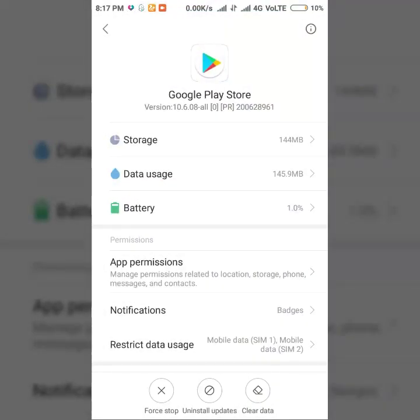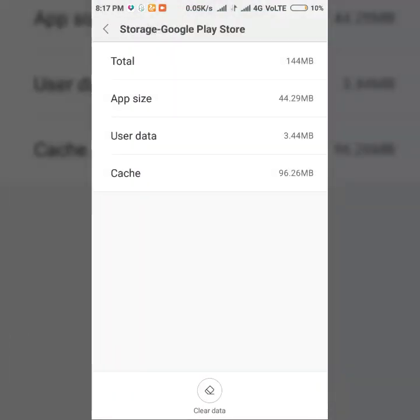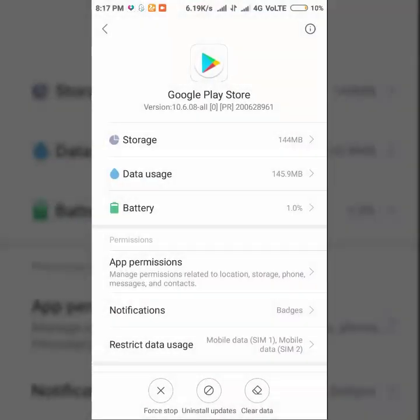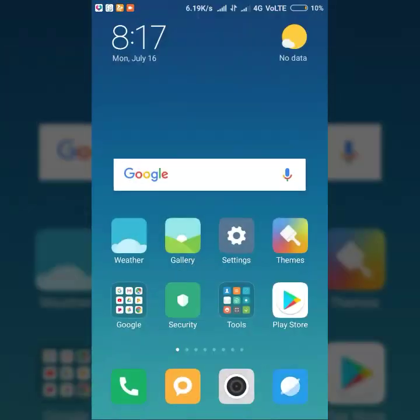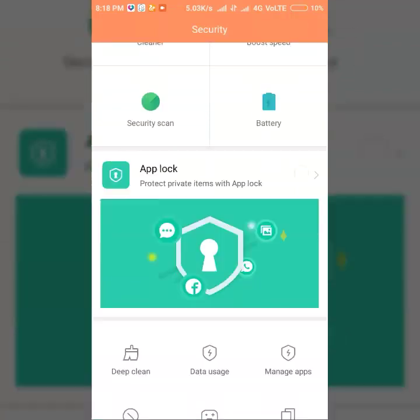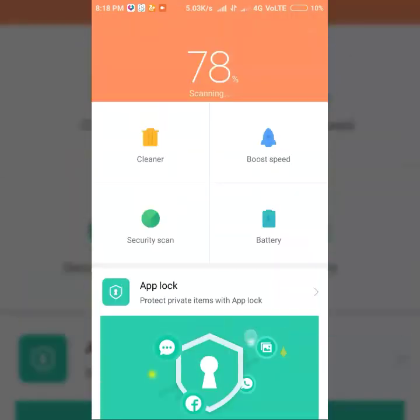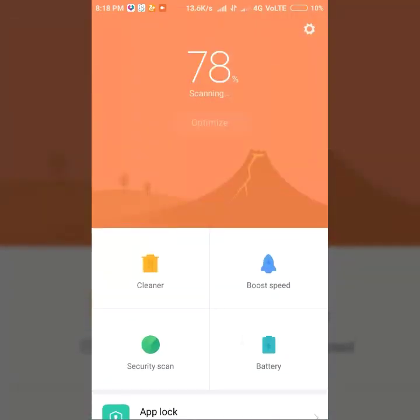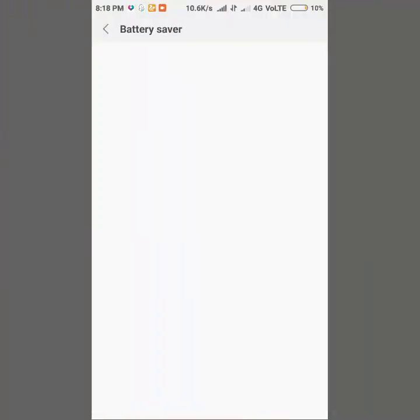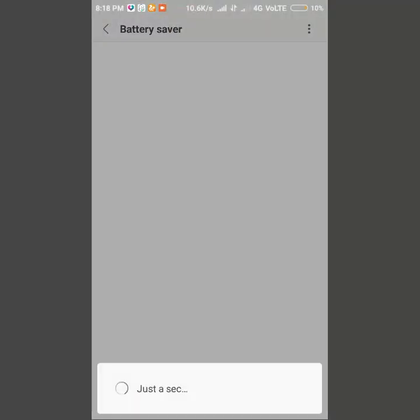You have to understand now - switch off the background data usage in data usage of app info of Play Store. You will not be able to do this in Play Services - you can't go to data usage in Play Services. So go to data usage of Play Store, clear data, because Play Store is updating the Play Services. Keep in mind, nothing to do with Play Services - everything is done by Play Store. So we need to go to app battery saver.